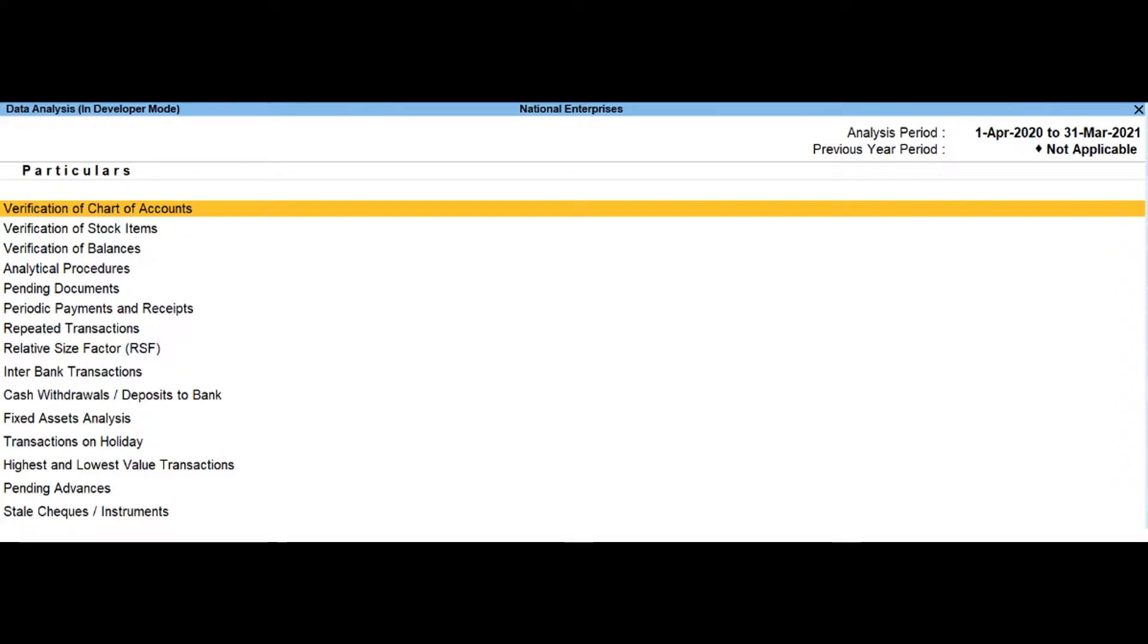Select display more reports, then select analysis and verification, then select data analysis.